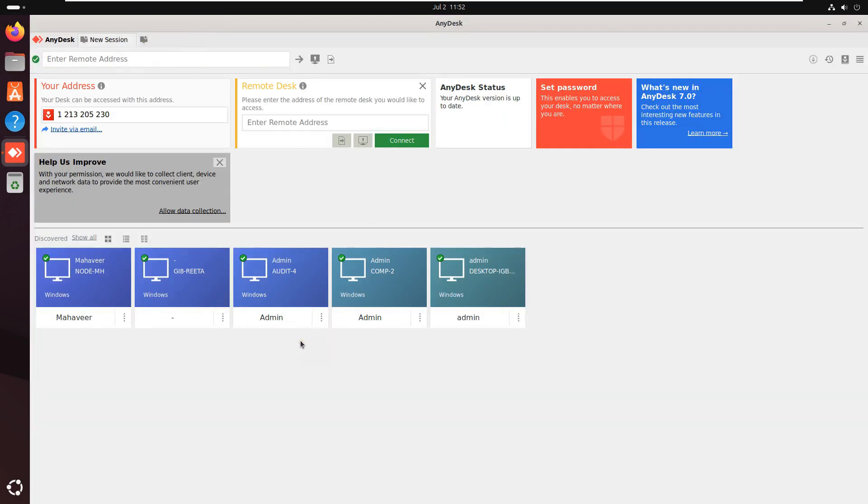AnyDesk is a remote desktop application that allows users to access and control other devices remotely, enabling tasks like providing support, accessing files, or collaborating on projects from anywhere. Click Close AnyDesk.